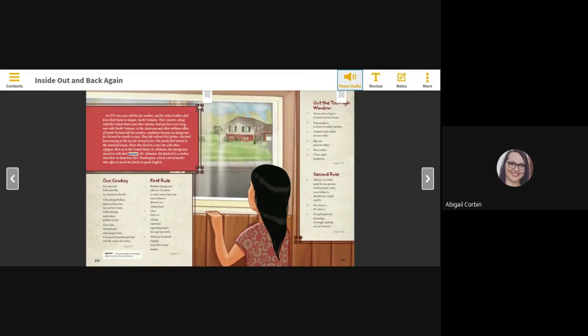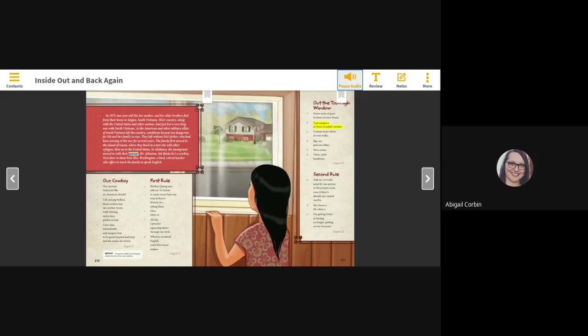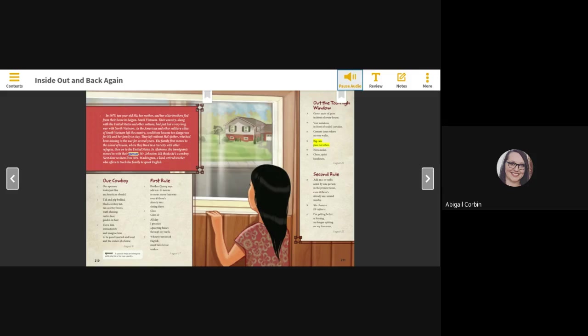Out the too-high window: green mats of grass in front of every house, vast windows in front of sealed curtains, cement lanes where no one walks. Big cars pass not often. Not a noise. Clean, quiet, loneliness. August 21st.